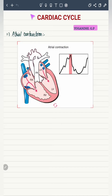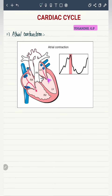The first phase is atrial contraction. During atrial contraction, blood from the atrium enters into the ventricle. The mitral valve is open but the aortic valve is closed, so the ventricle has an input but no output. Along with the blood, the pressure also gets transferred into the ventricle from the atrium.